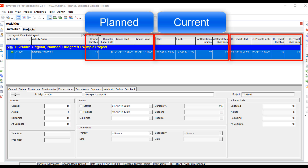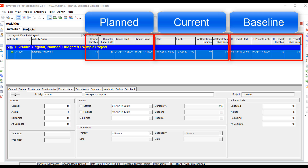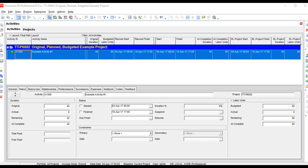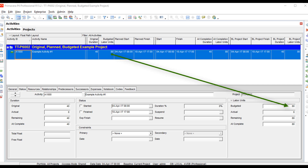Group two fields are the ones you'd be viewing during execution. The third group is all of the baseline data, which you view during execution when comparing against group two. Let's focus on group one. The original duration, also found in the status tab, is the duration you put in when building your plan. The budgeted labor units, also in the status tab, are calculated based on how many resources you assign against the duration.